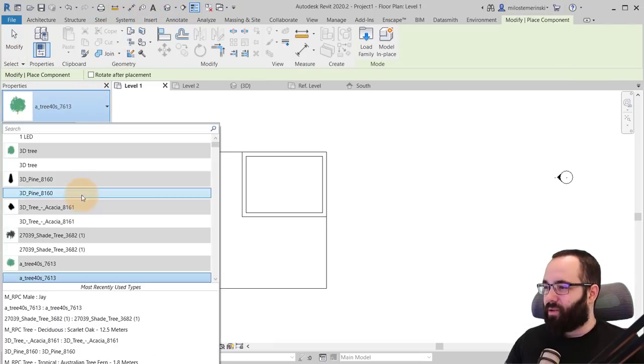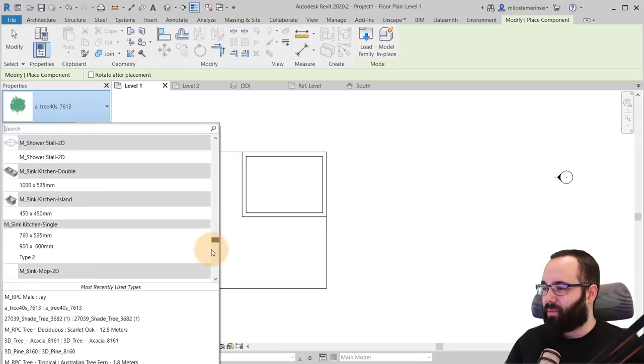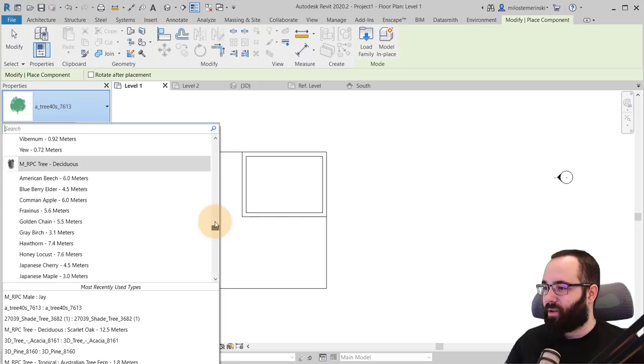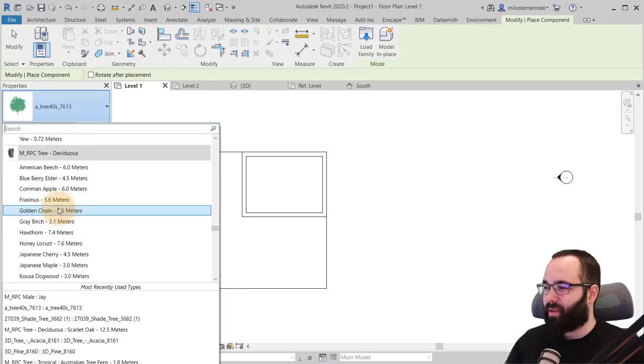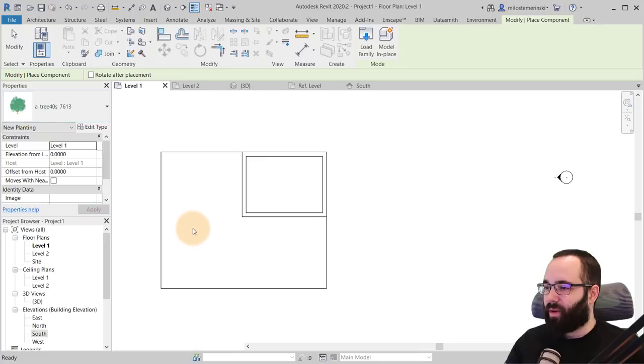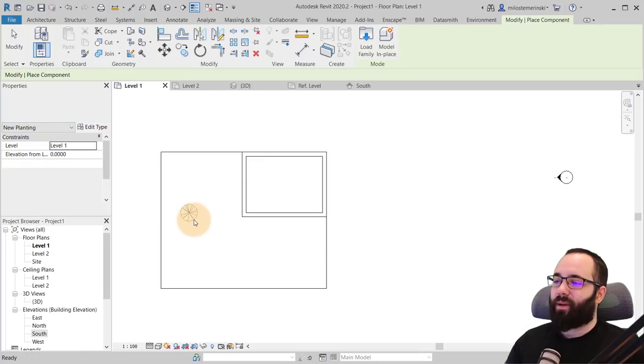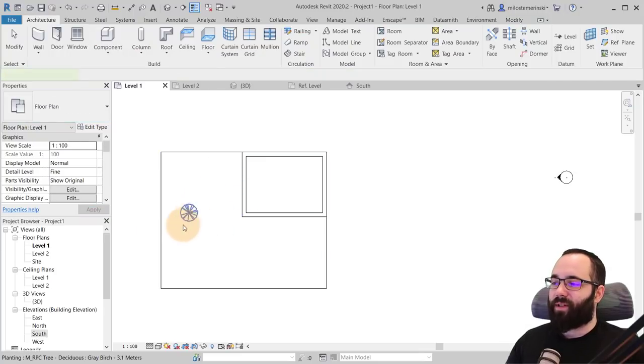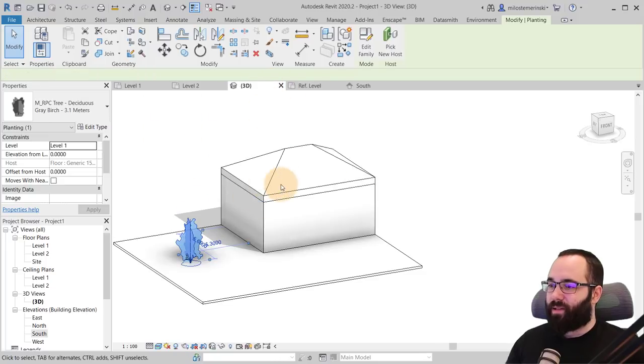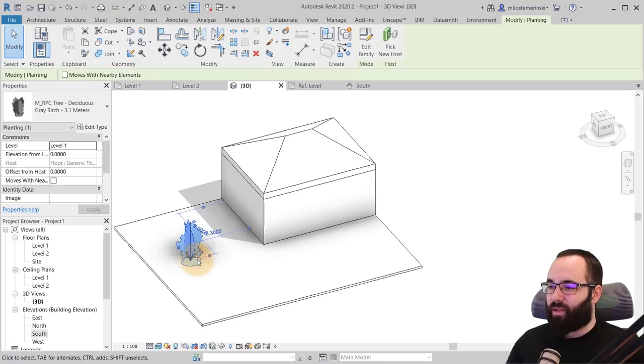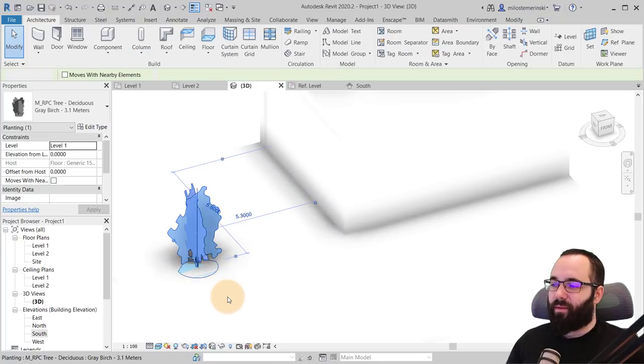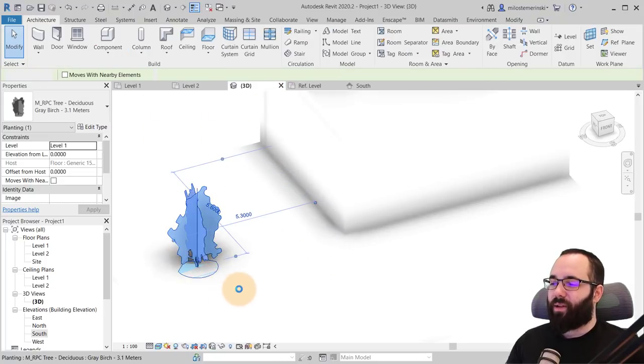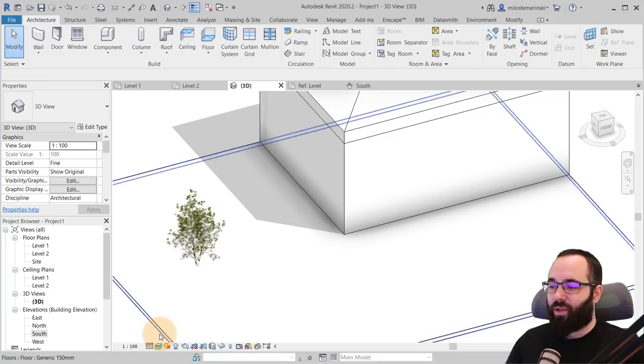Let's go to component. So here, this is a 3D tree that's included in my template. But we do have the RPC trees that come with Revit. Here we go. Let's use a smaller one like this. There we go. So here we have this tree. It's one of these kind of weird 3D trees and you can actually use this.